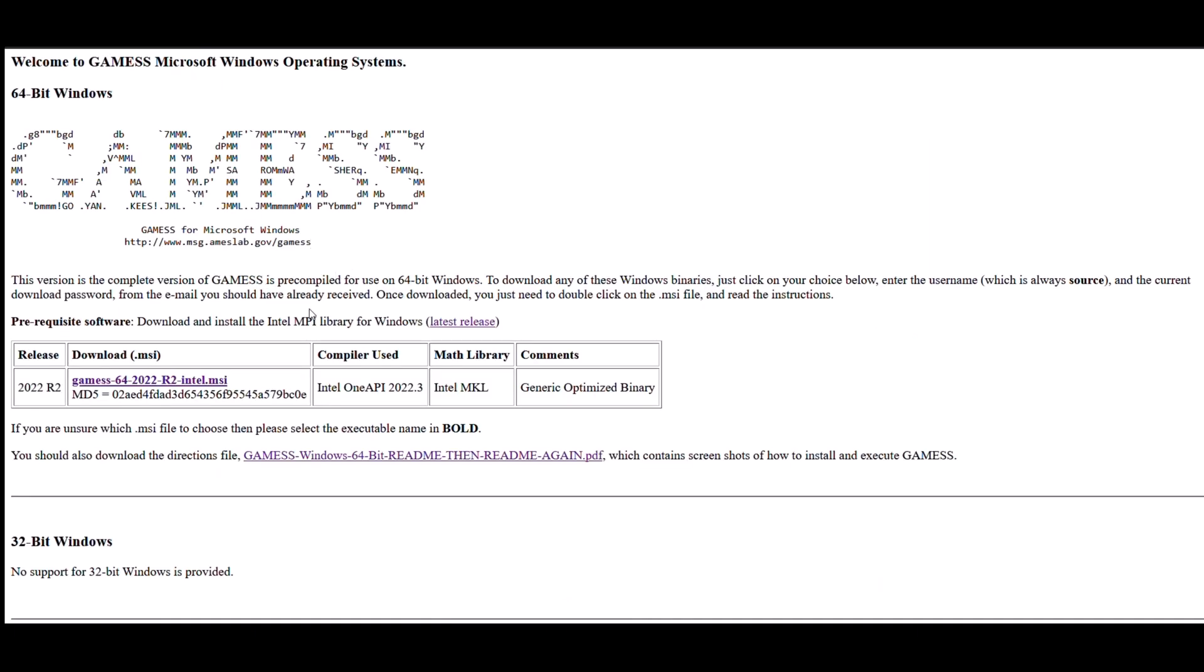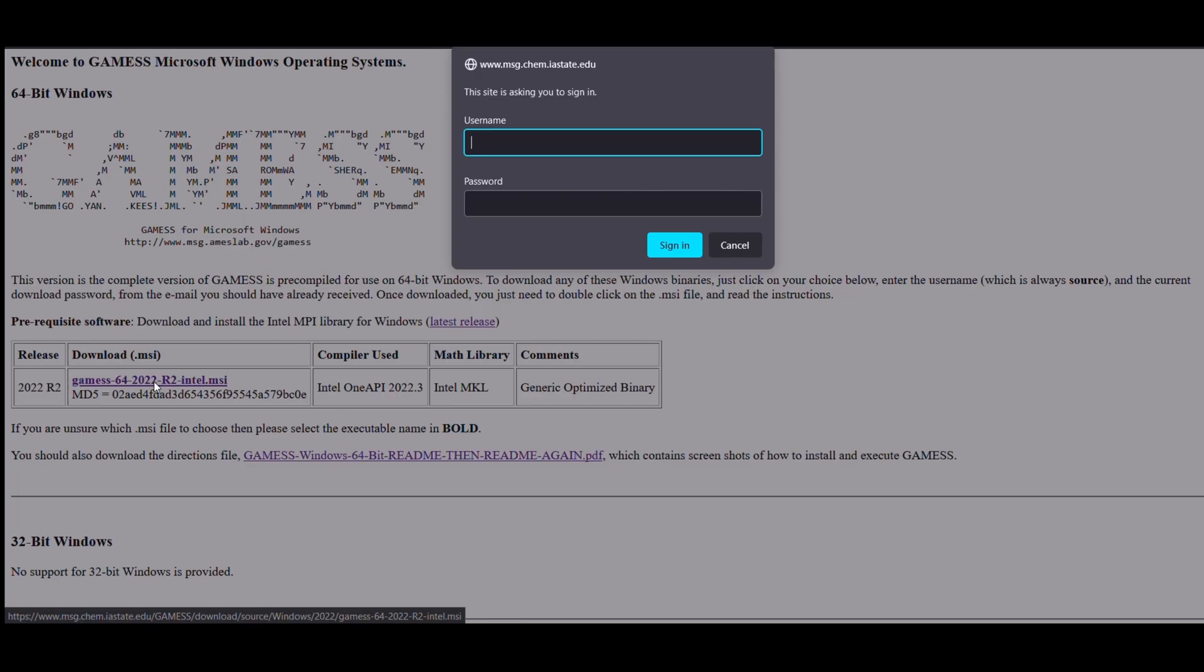Again, go to the download link and click on GAMESS 64 2022. It will ask you for username and your password. Just type in your username and password as mentioned in your email from GAMESS, and then it will take you to a different page containing the download link for GAMESS as well as a link for the user manual.